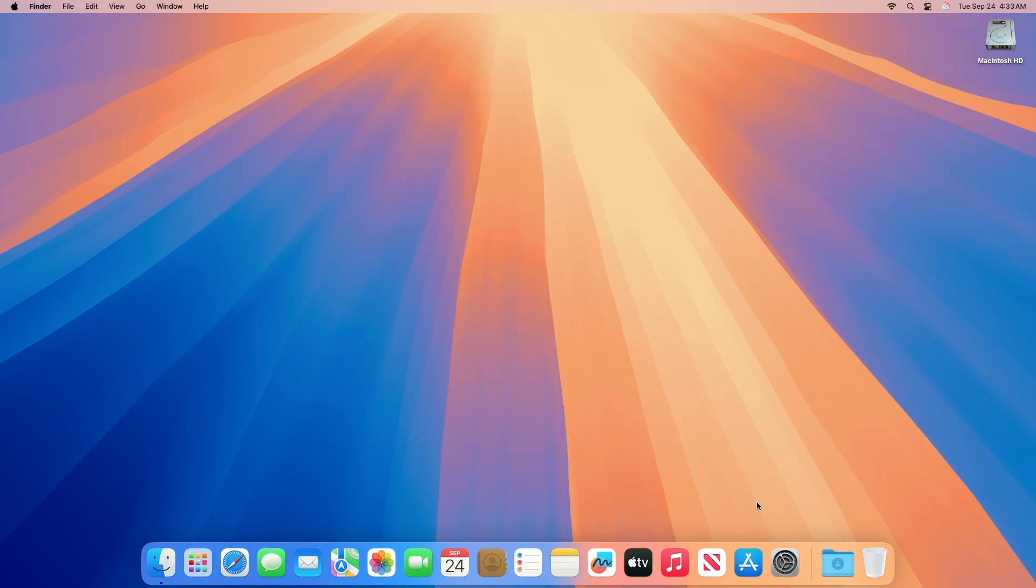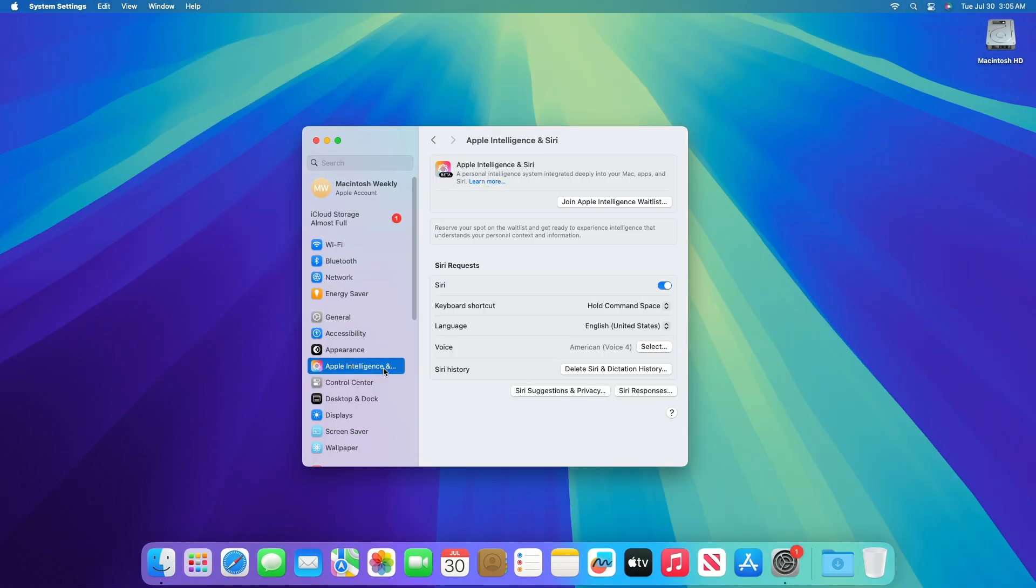Moving forward and talking about what's new in this build. This macOS Sequoia 15.1 Beta is an early preview of upcoming apps, features, and technologies that will be available later this fall. This beta includes an initial set of features powered by Apple Intelligence.